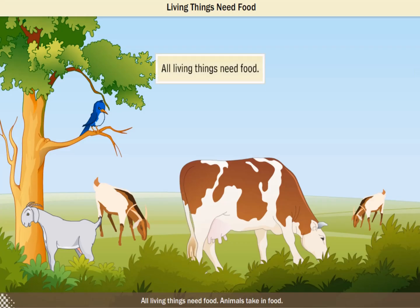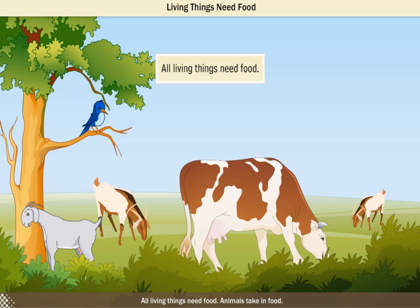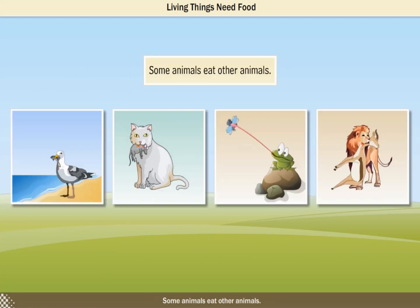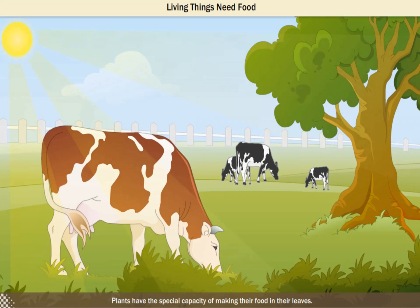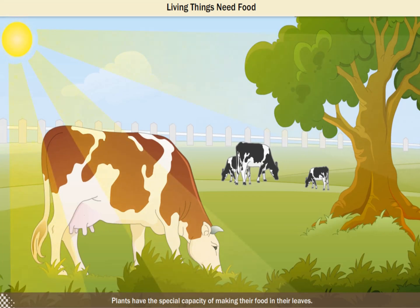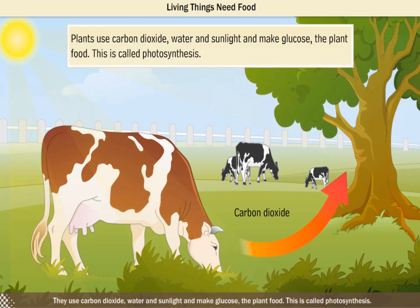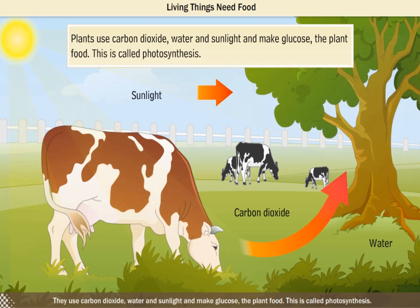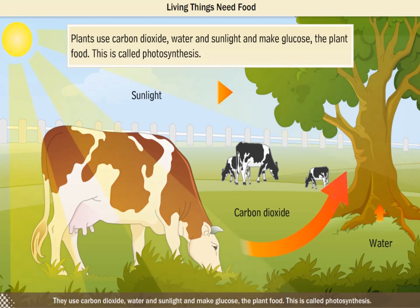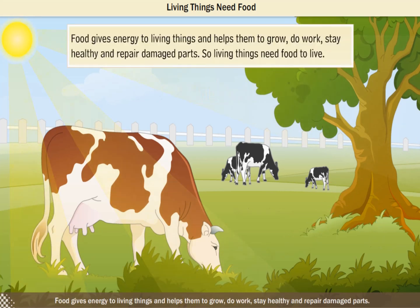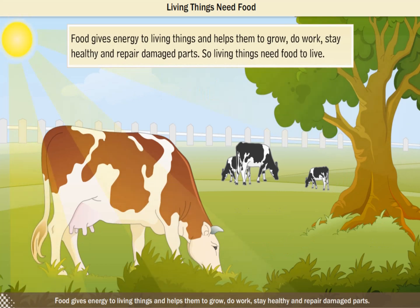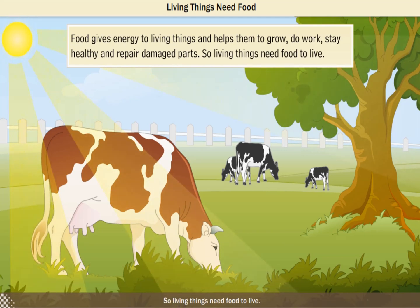All living things need food. Animals take in food — some animals eat food from plants, some animals eat other animals. Plants have the special capacity of making their food in their leaves. They use carbon dioxide, water and sunlight to make glucose, the plant food. This is called photosynthesis. Food gives energy to living things and helps them to grow, do work, stay healthy and repair damaged parts. So, living things need food to live.